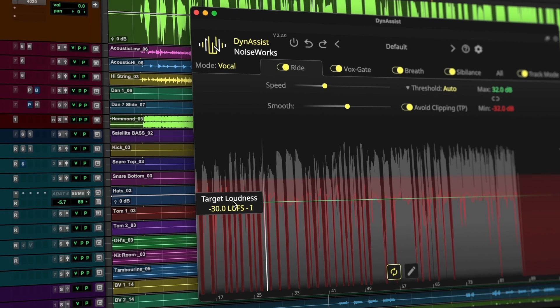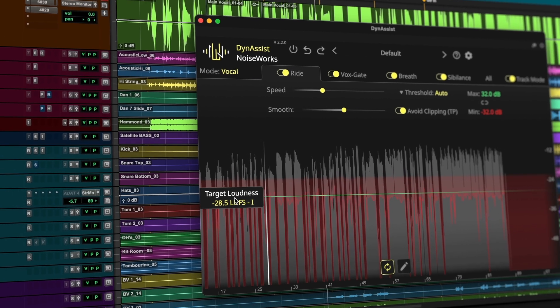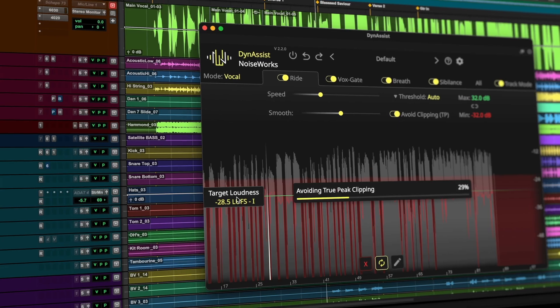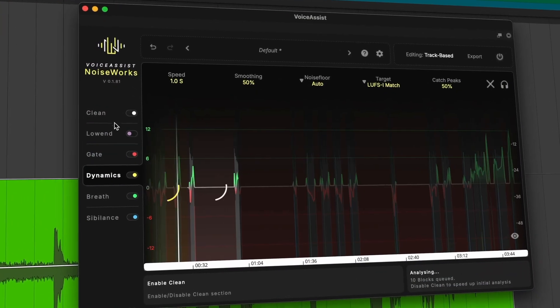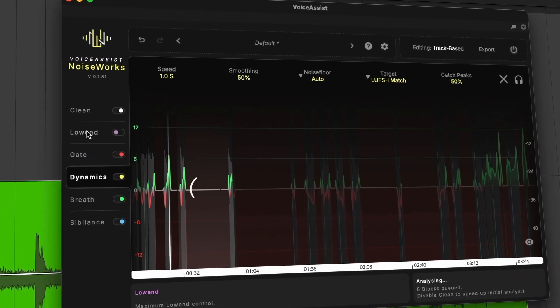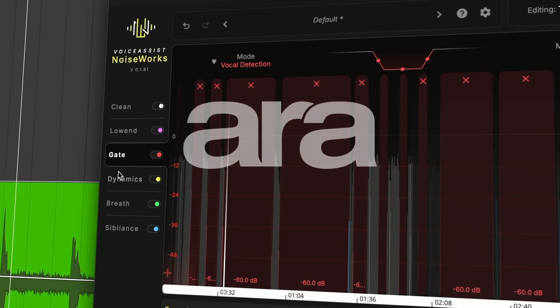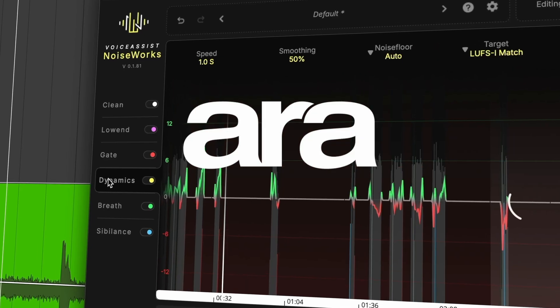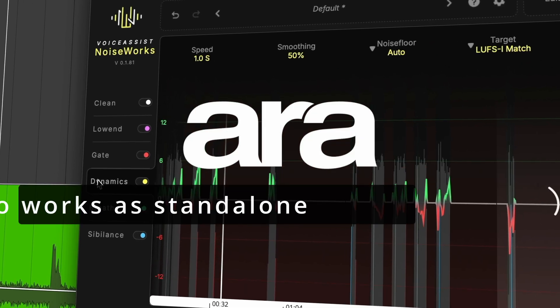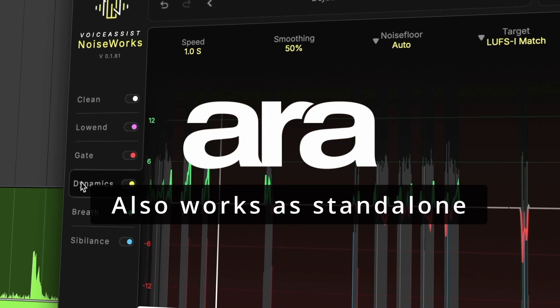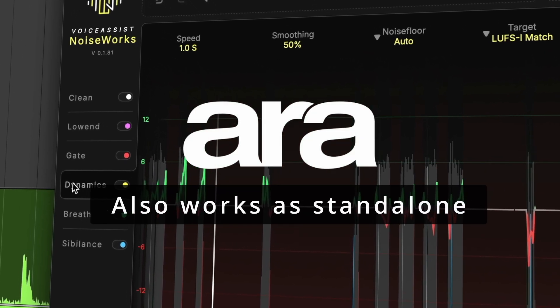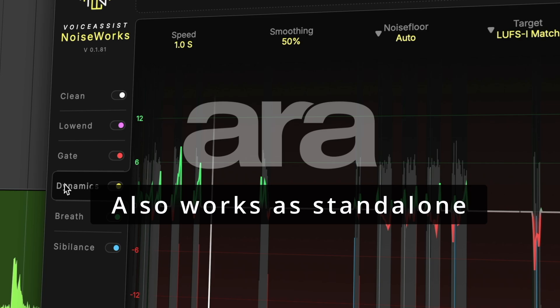Dyn Assist changed the way tens of thousands mix vocals. Voice Assist transforms it. Voice Assist uses ARA to analyse the track and automates the repetitive jobs that slow you down.